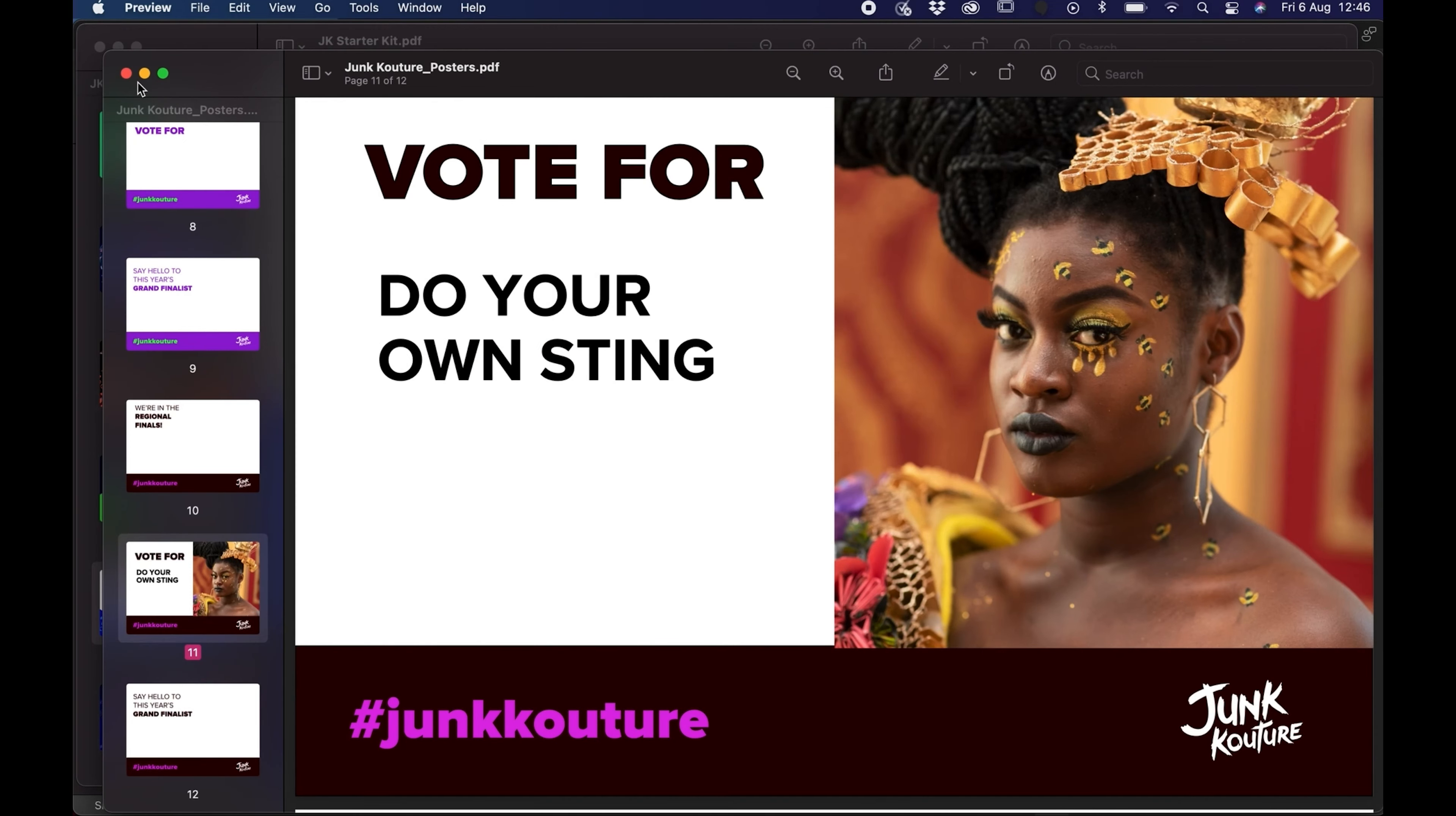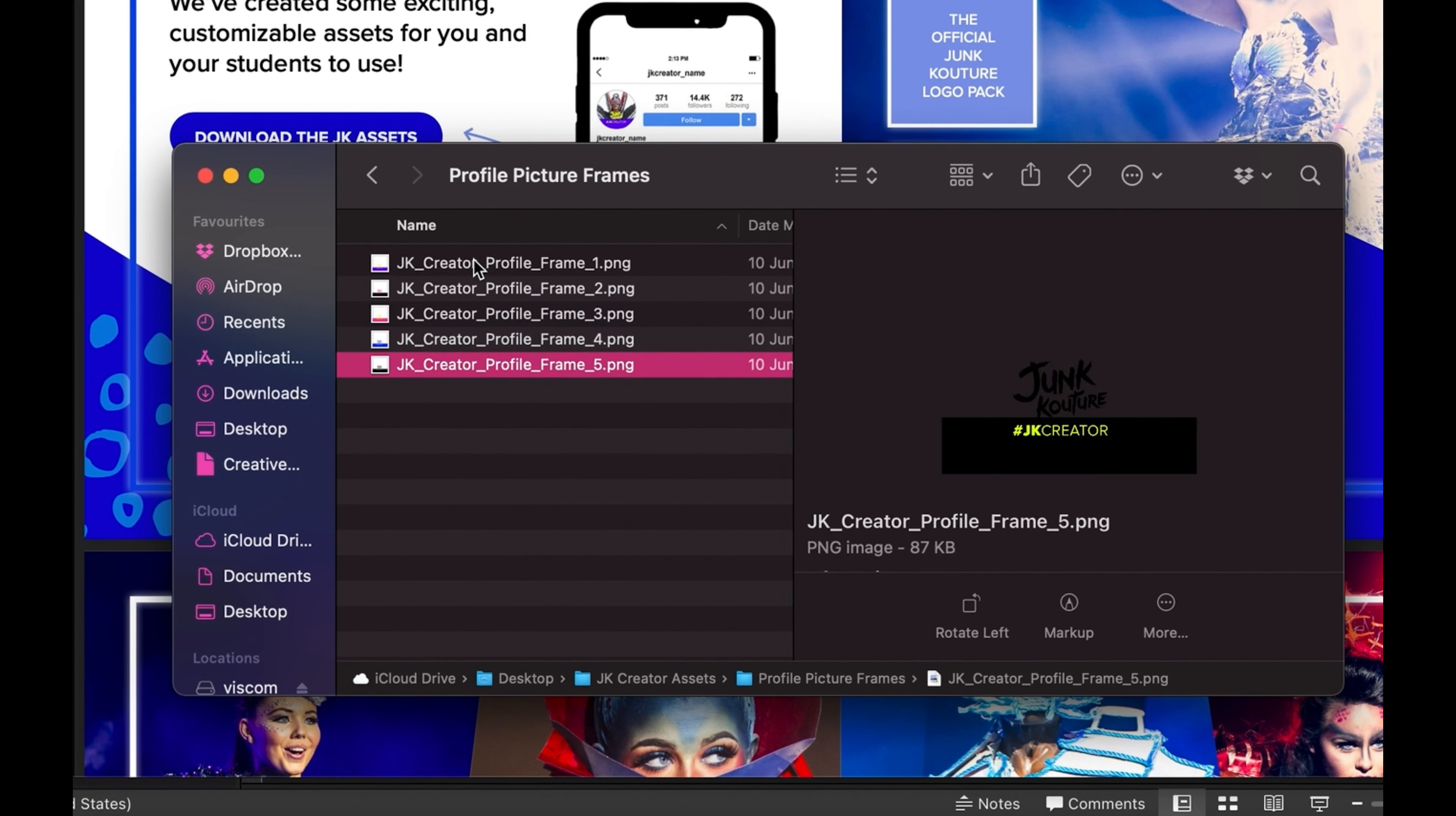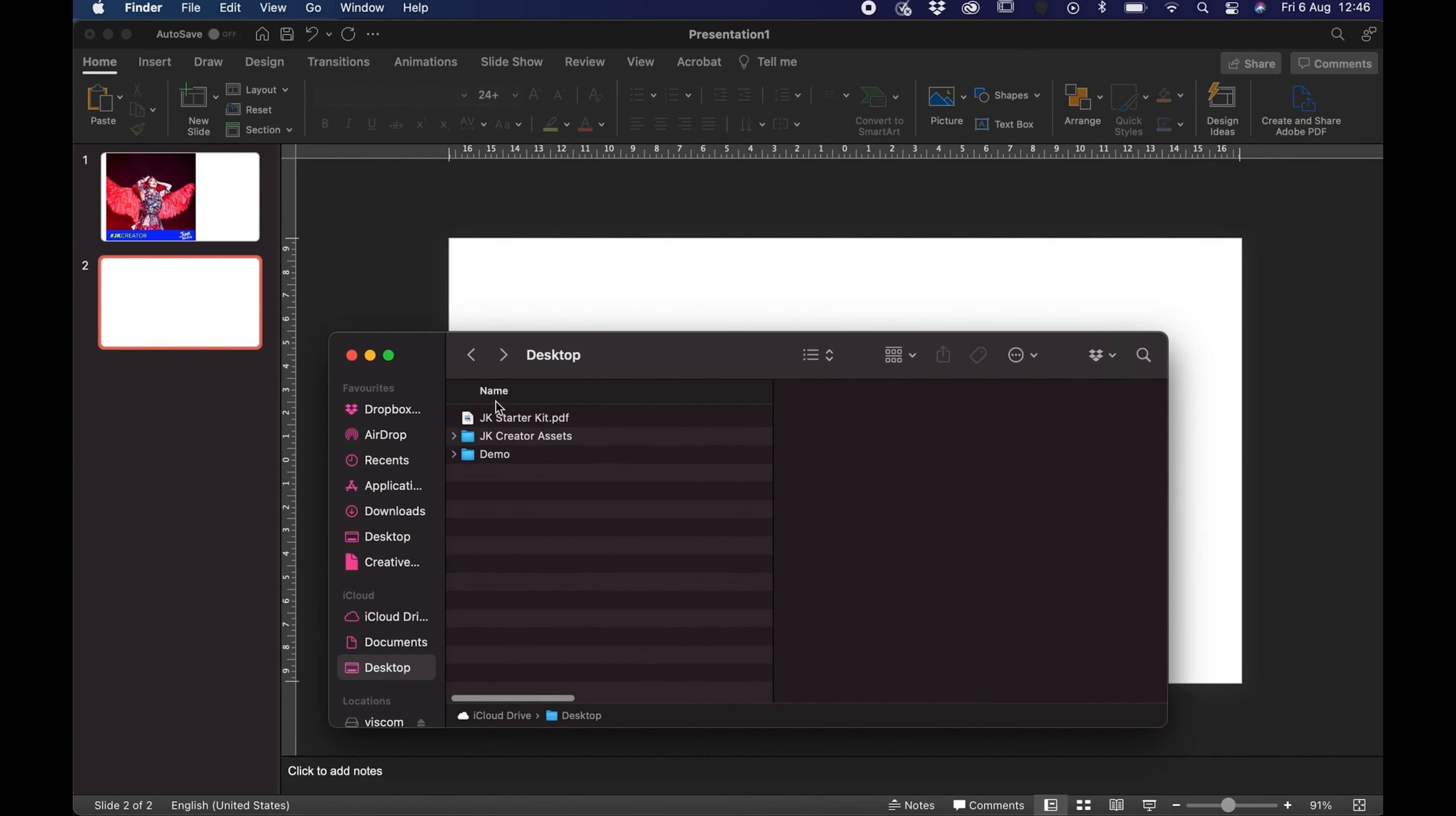We're just going to go back to our creator assets folder and we're just going to look at the profile picture frames. Once we've opened that folder you can see there's a few different color options. We're just going to open up PowerPoint again and go back to that original document we had open, and we're just going to create a blank slide.